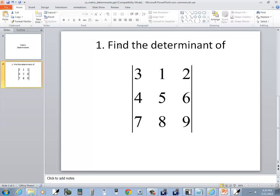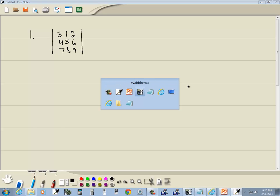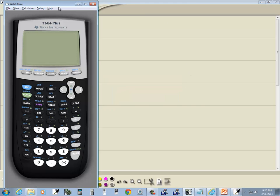That's kind of redundant. It says find determinant of, but then it also has these vertical bars. Vertical bars means determinant. So let's find determinant of this.